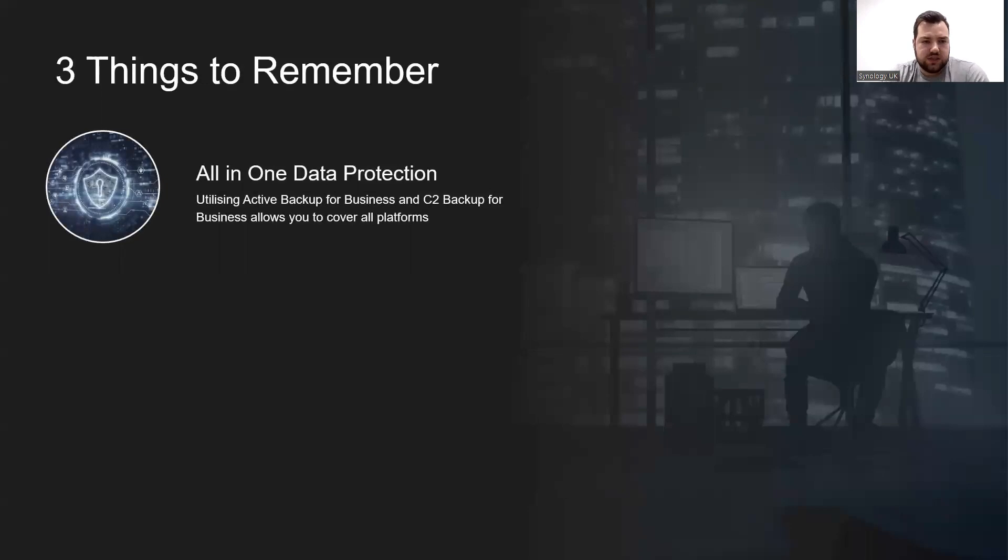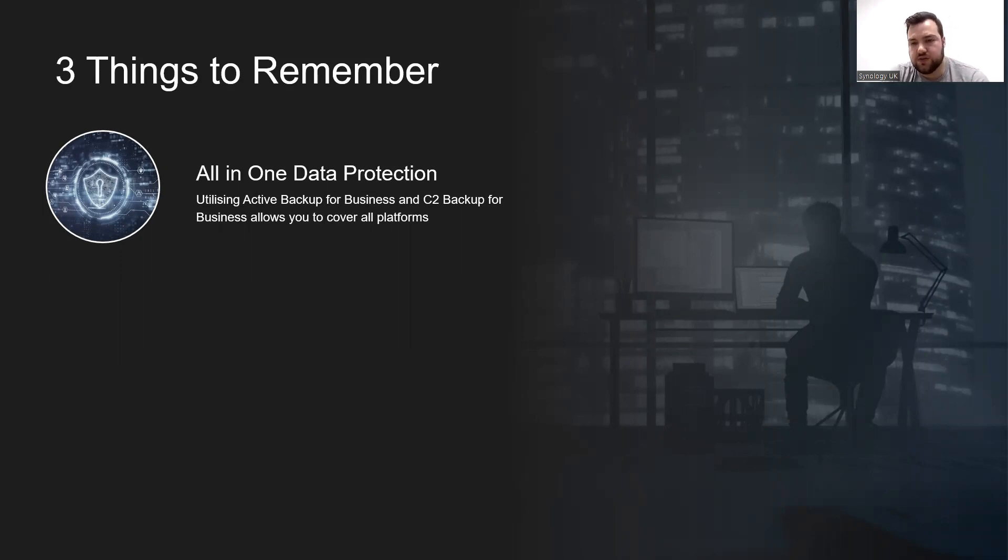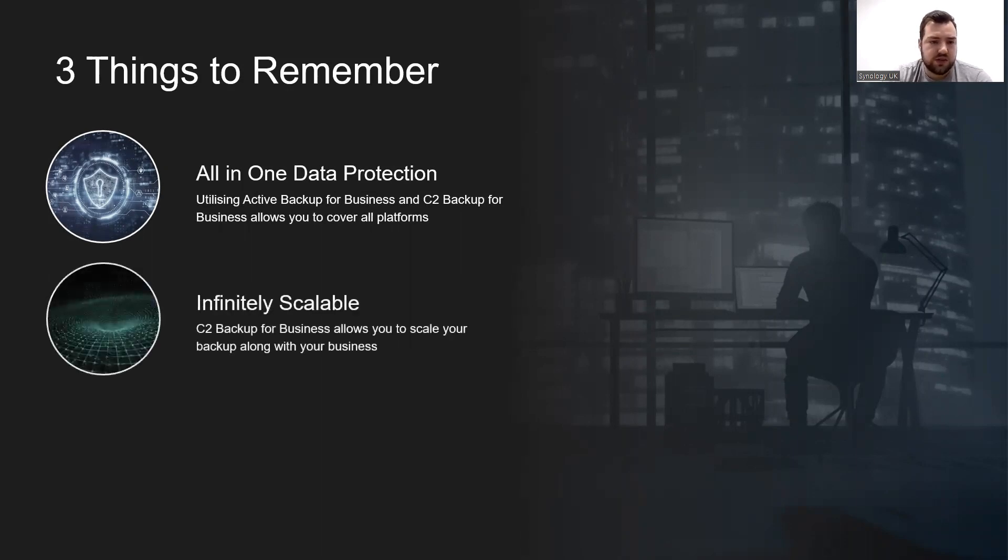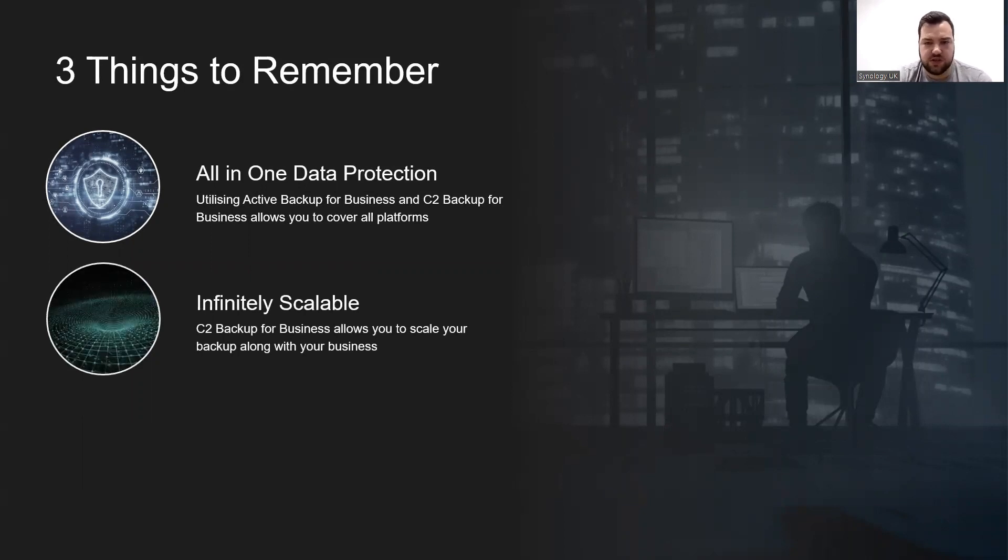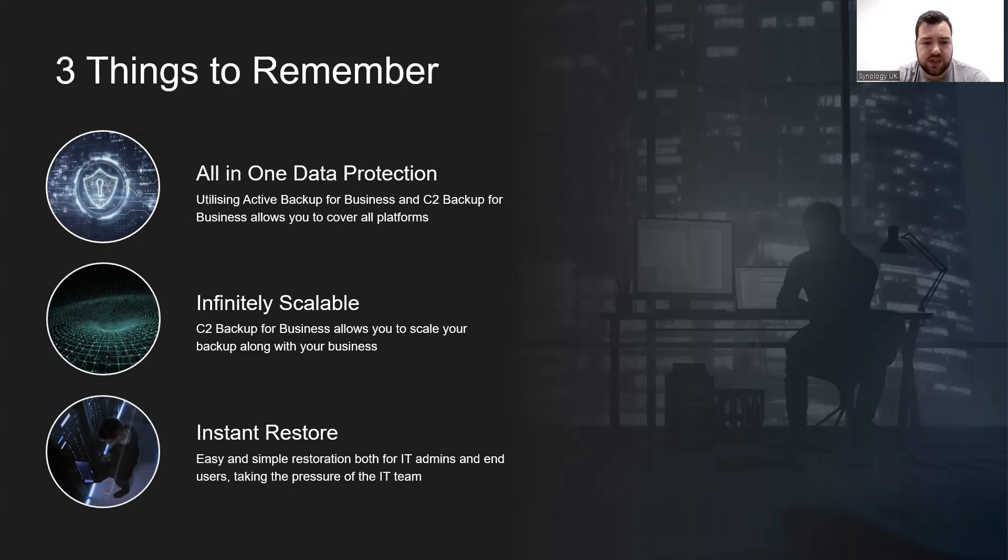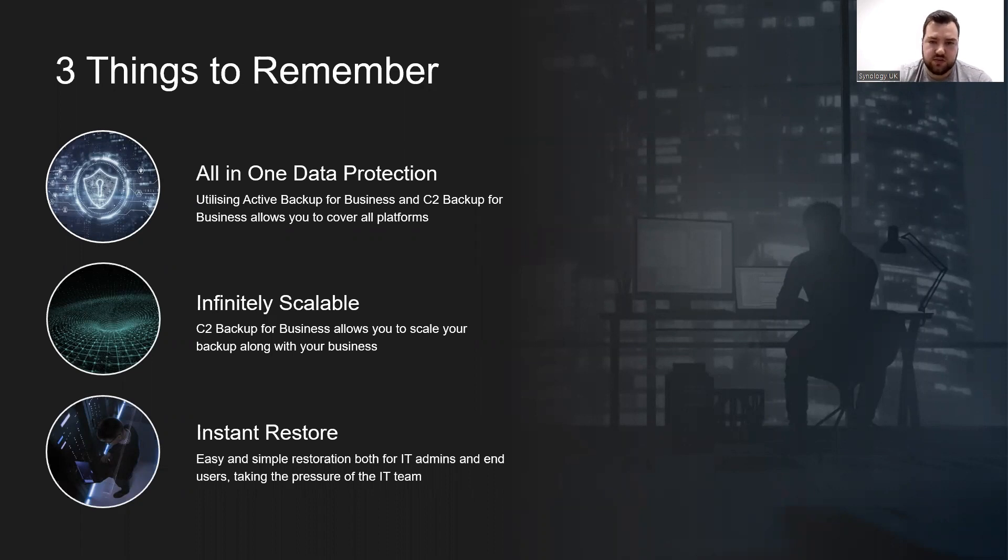There's three key things I want you to remember from this webinar. The first being an all-in-one data protection solution. Utilizing Active Backup for Business and C2 Backup for Business will allow you to cover all platforms. And of course, you've also got Object Storage if you want a third or secondary backup destination. You have C2 Backup for Business, which is infinitely scalable, allows you to scale your backup along with the size of your business. And finally, the instant restore function, which as I said, is one of my favorite features of Active Backup for Business. It's an easy and simple restoration for both IT admins and users taking the pressure off the IT team. You've got both restoration to the self-service portal and the virtual machine manager restoration if anything goes wrong.